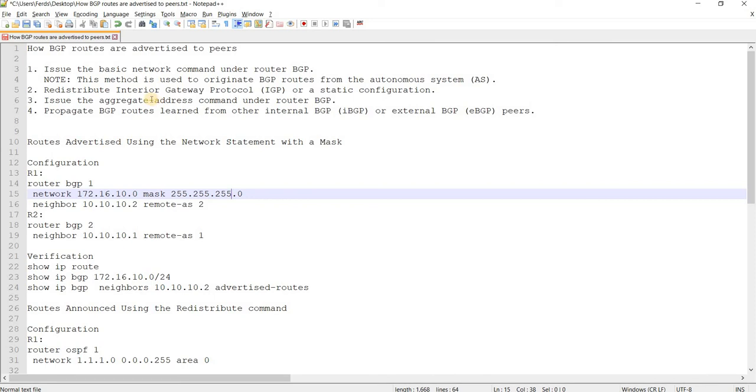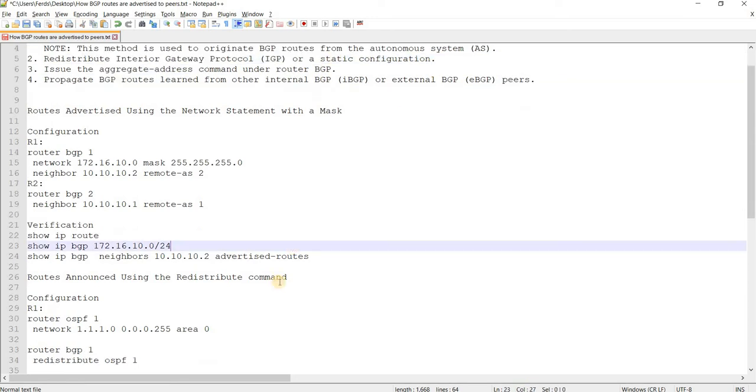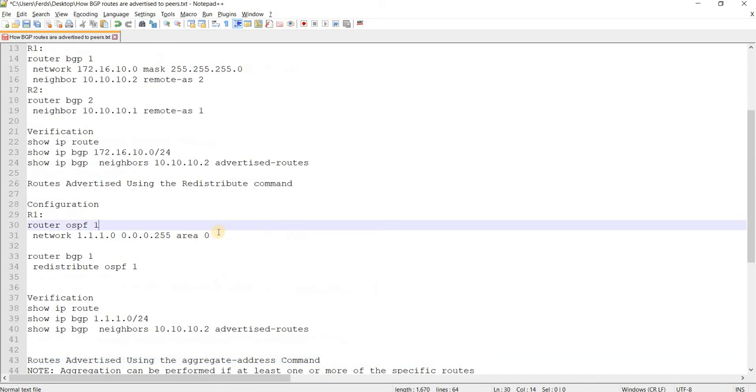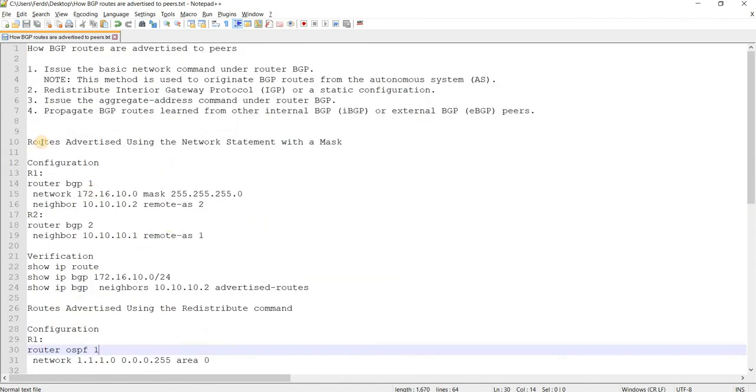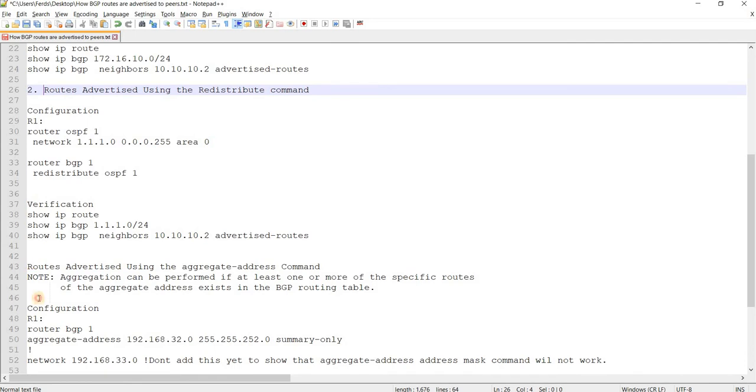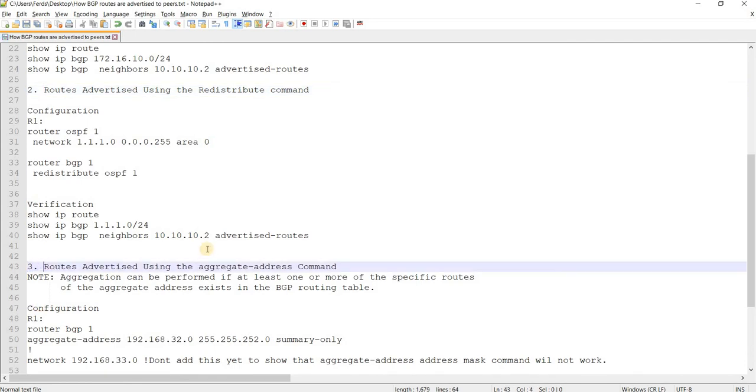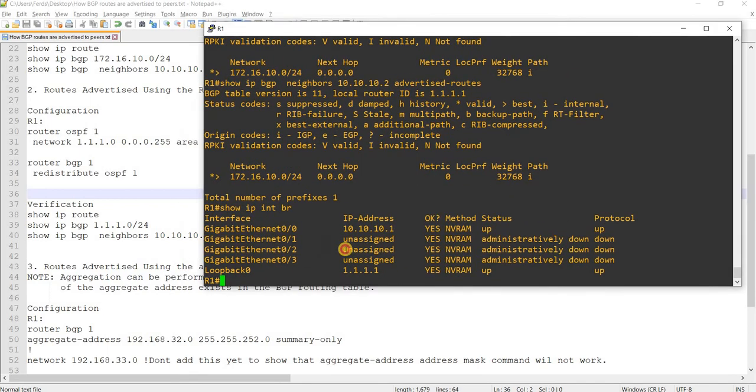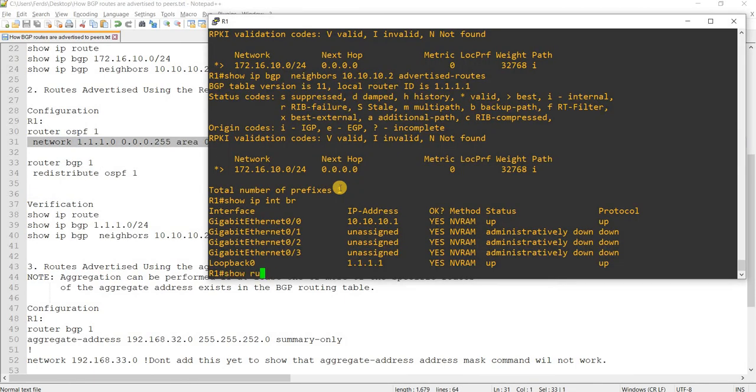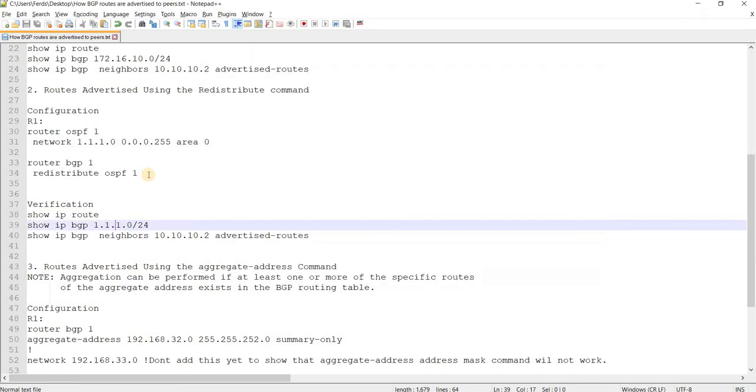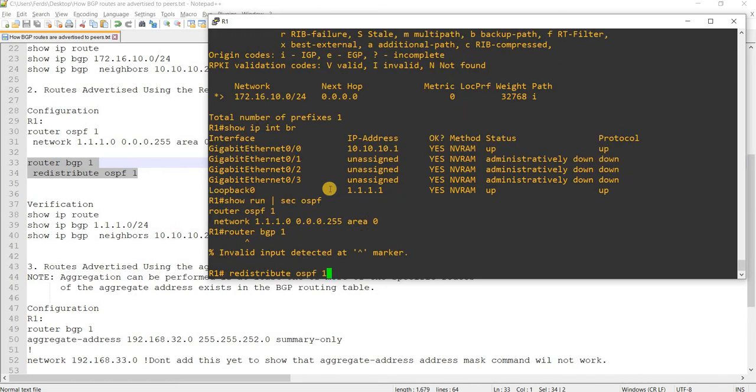And the other one is this. Redistribute IGP or a static configuration. So, that's what I'm going to do. Routes advertised... So, that network is actually from loopback zero. This network here. And I think I already configured it. Yeah. It's already here. So, what I'm just going to do is advertise that OSPF route into BGP.